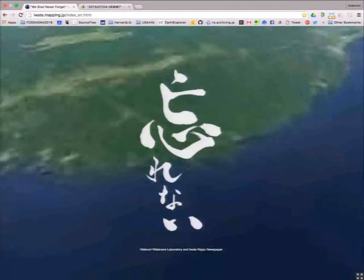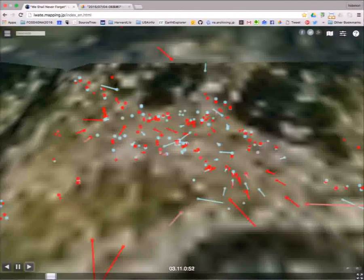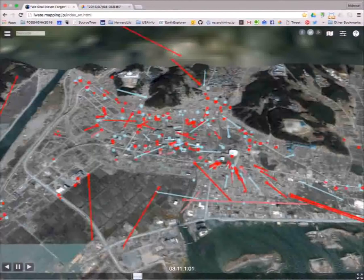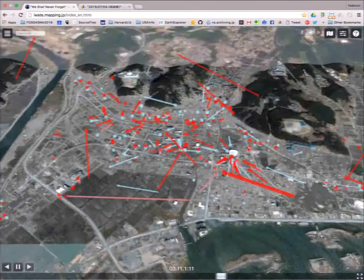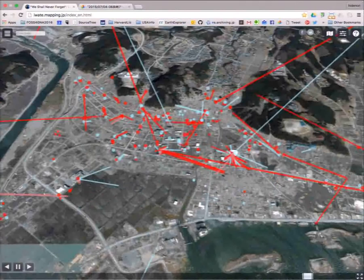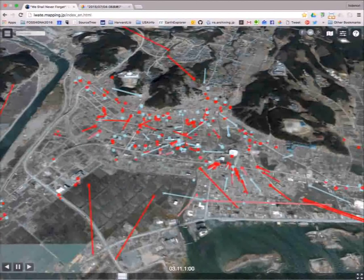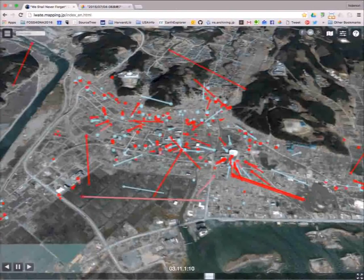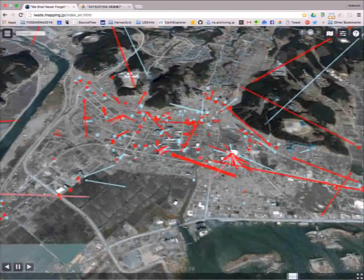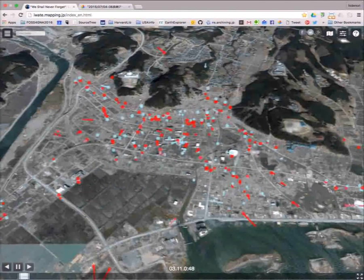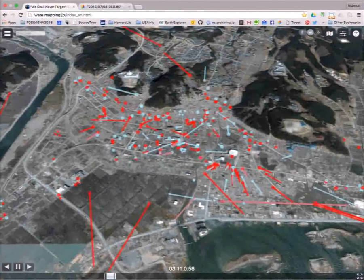Q: Where did you get the data for the movement of people? A: Without GPS information — because this is countryside Japan, not so many people had smartphones. We collaborated with the local newspaper Iwate Nippo, which conducted many interviews with families and friends. When asked, families reported where their father's location was, and we found where bodies were located after the tsunami. The lines are straight because we cannot identify the exact route — only start point and end point are correct.